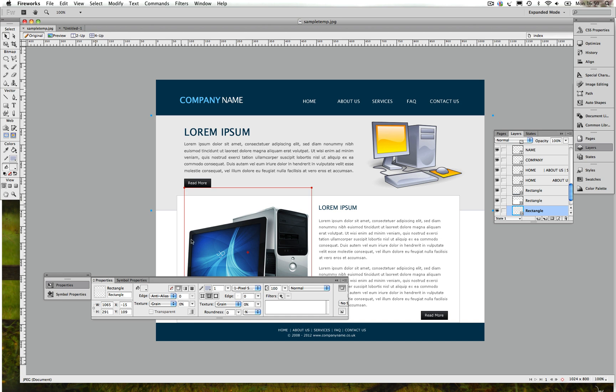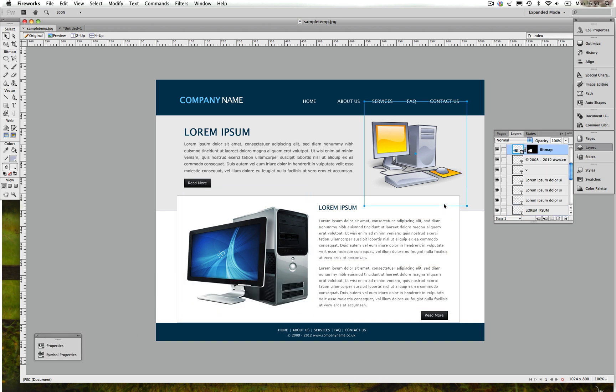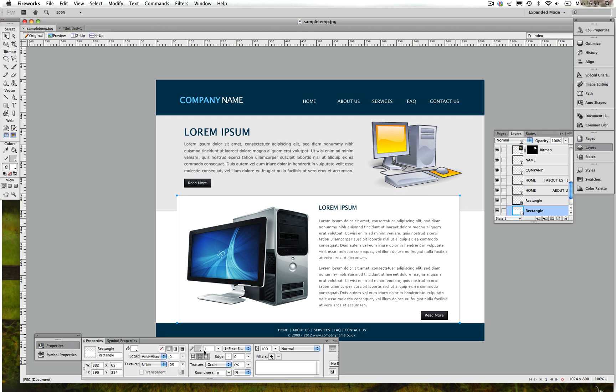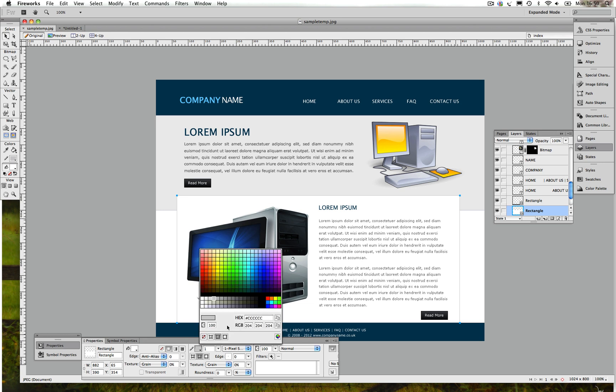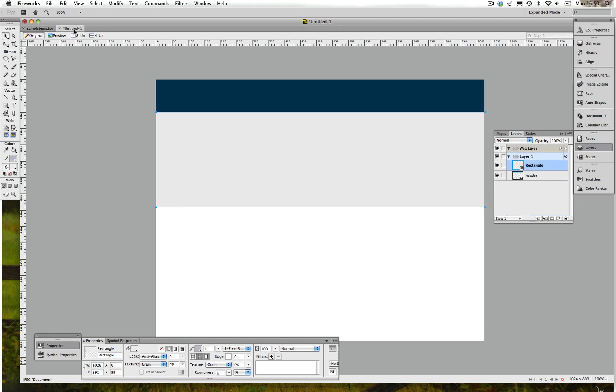Once that's done, the next thing you want to do is create the content background, which is this white background with a gray line. This time we're just going to copy this color for the line, so Control C or Command C.